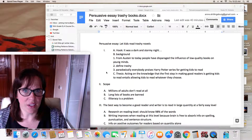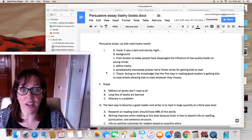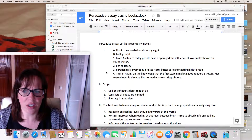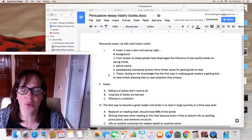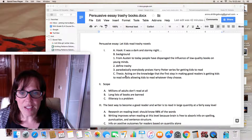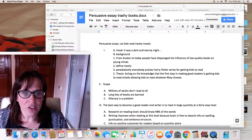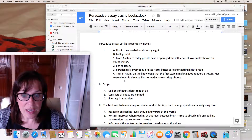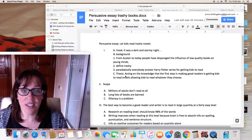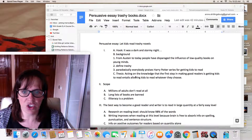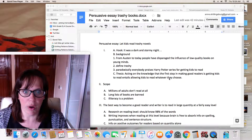Even if parents don't think it's a super important book, or if they think it might have questionable things in it, they should still allow their children and teenagers to read it. My thesis is: 'Acting on the knowledge that the first step in making good readers is getting kids to read entails allowing kids to read whatever they choose.' Notice this doesn't have the word 'should' in it, but it is a should statement — that is, you should let them read whatever they choose.